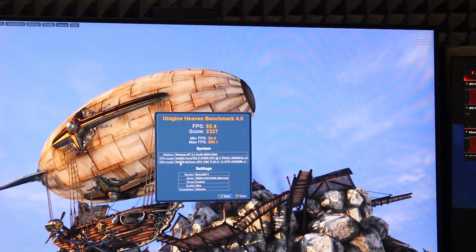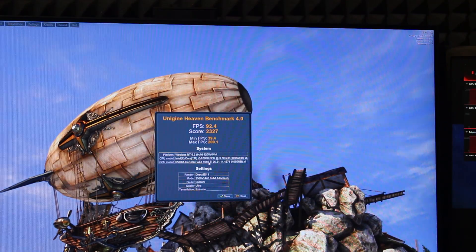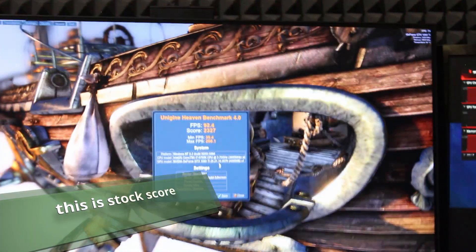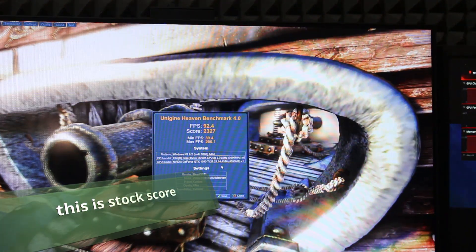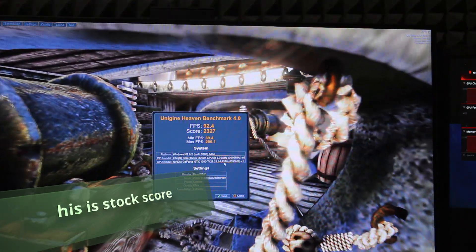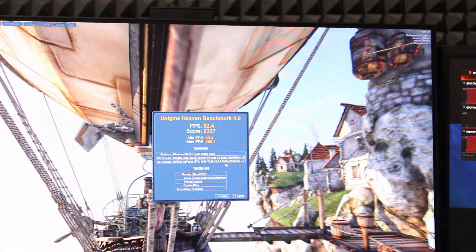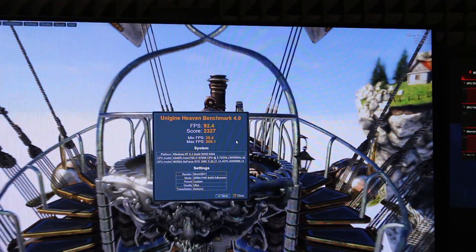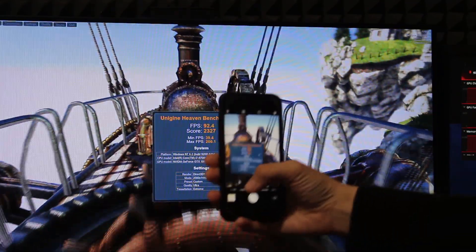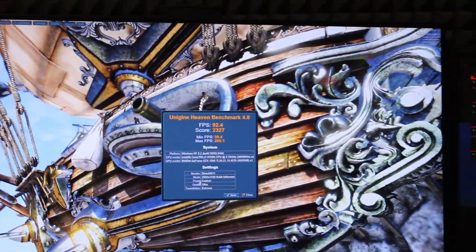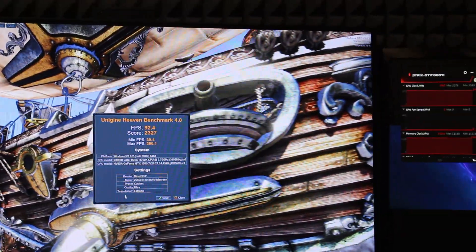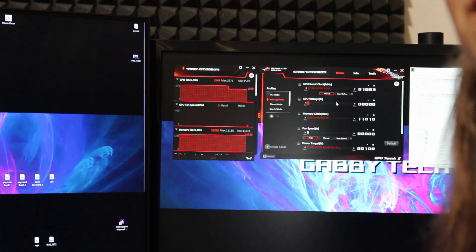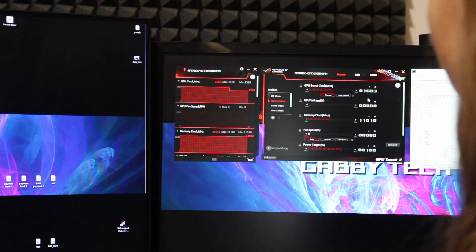You can see the GPU model — NVIDIA GeForce GTX 1080 Ti. I'll take a picture of this score now. This is my base score. You can see the settings here: the render mode, preset quality, and tessellation. Now we are in the professional mode of my card.